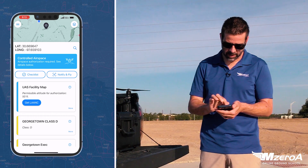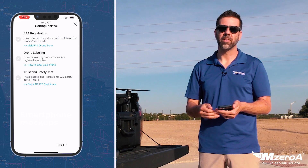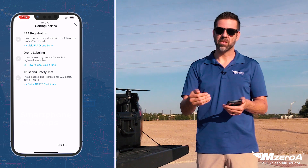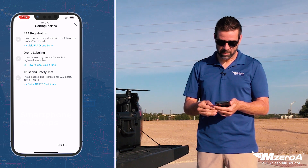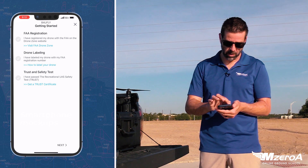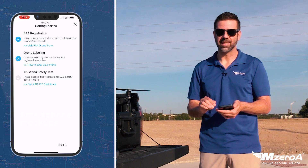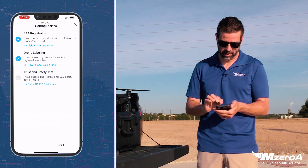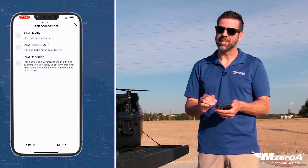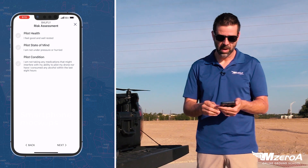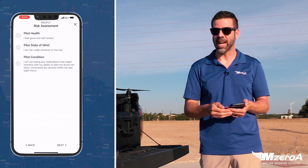Let's look at checklists. These apps are really great for keeping you safe, keeping you smart, and keeping you legal to fly. We just want to make sure we've got our registration, our drone labeled — we can check those off as we complete them. Then there's the TRUST safety test, which is more for recreational pilots. You've also got risk assessments for the pilot and the drone itself. If you're in manned aviation, this is very similar to the I'M SAFE and PAVE checklists.